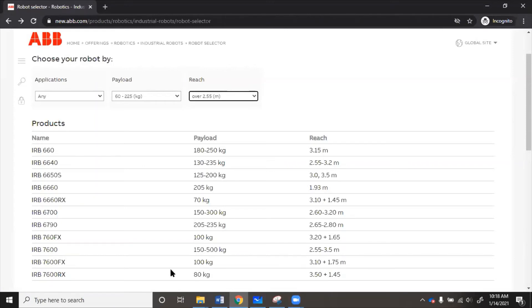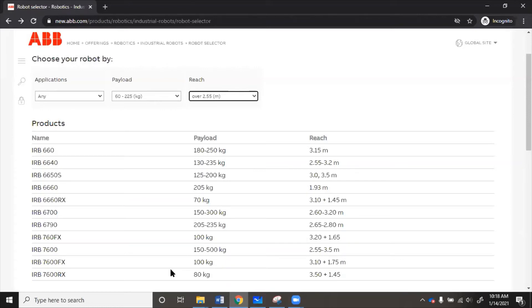We want to stick pretty close to the payload and the reach that we found because if you get a robot that is too big, then it actually won't be able to reach stuff that's really close to it. And plus it just takes up too much space and it's more expensive. If you get a robot that's too small, then you can actually break the robot trying to lift something that's too heavy or it won't be able to touch the places that you need.